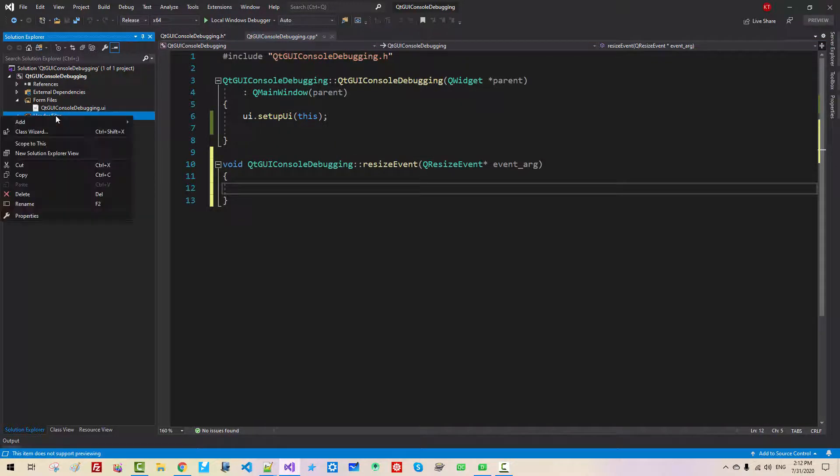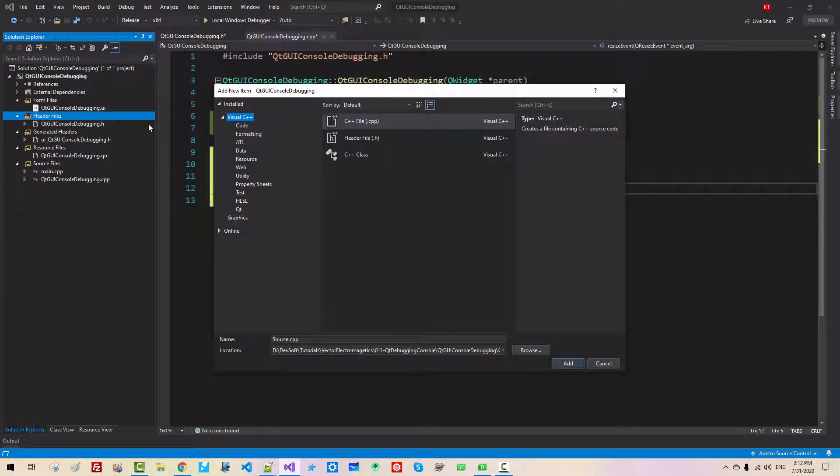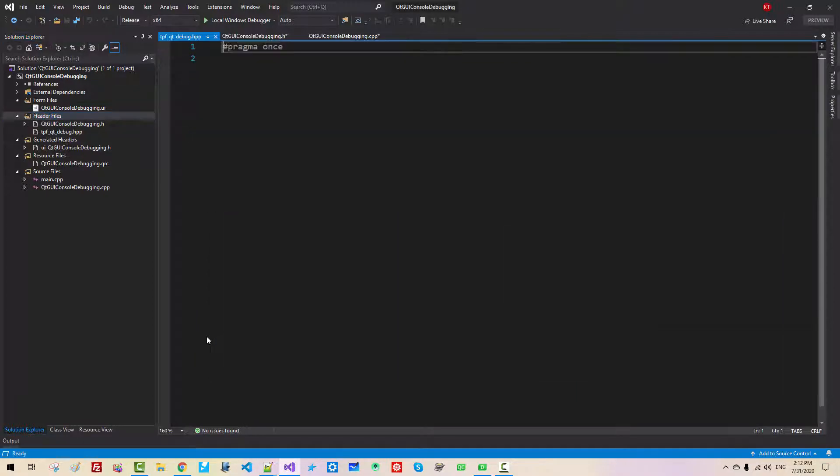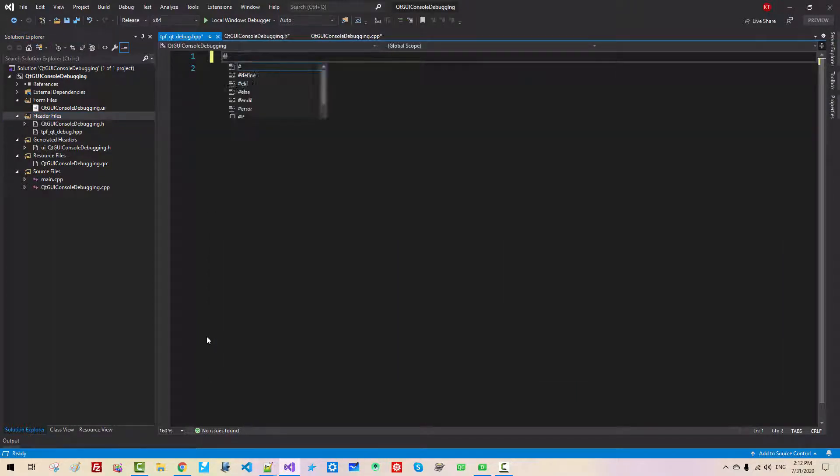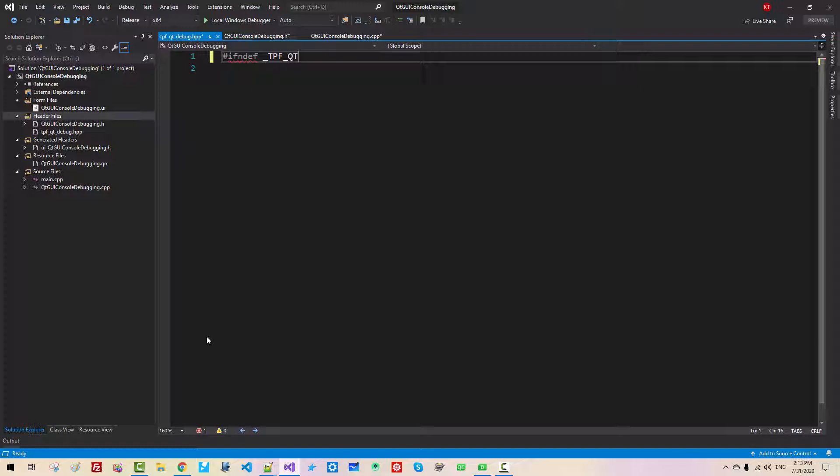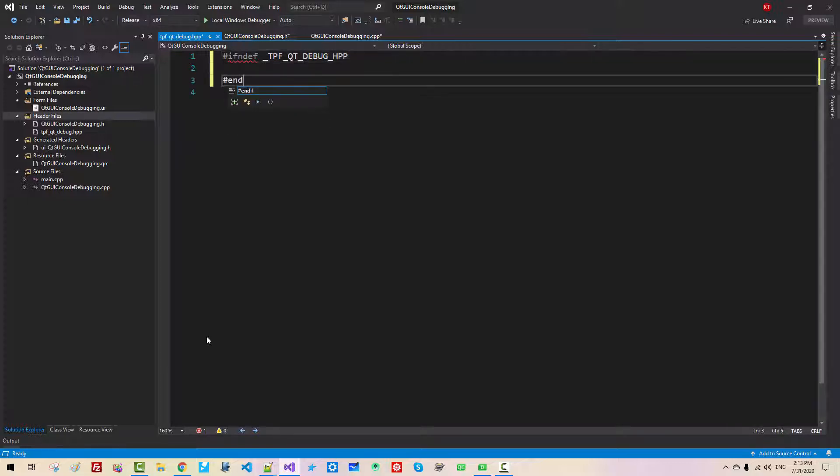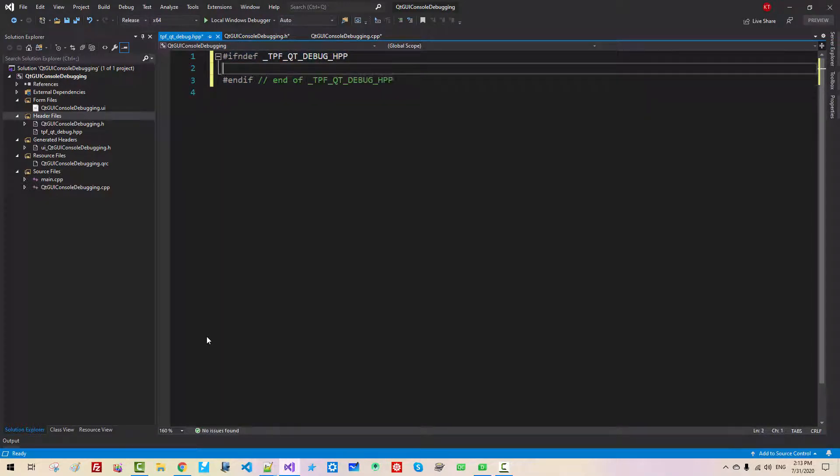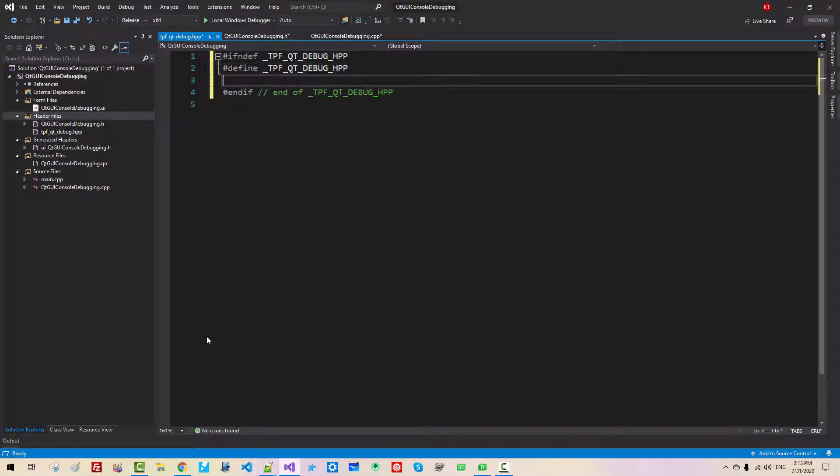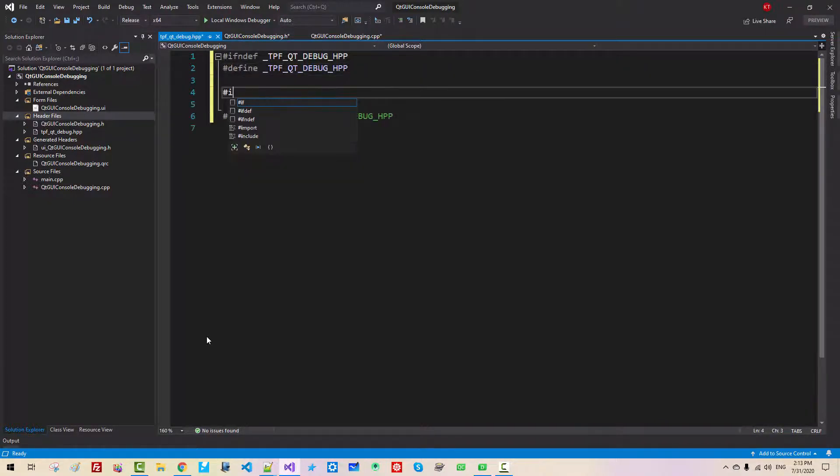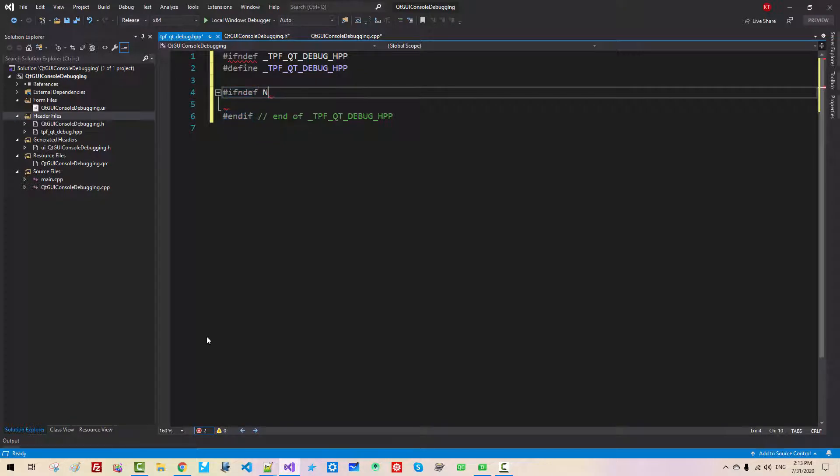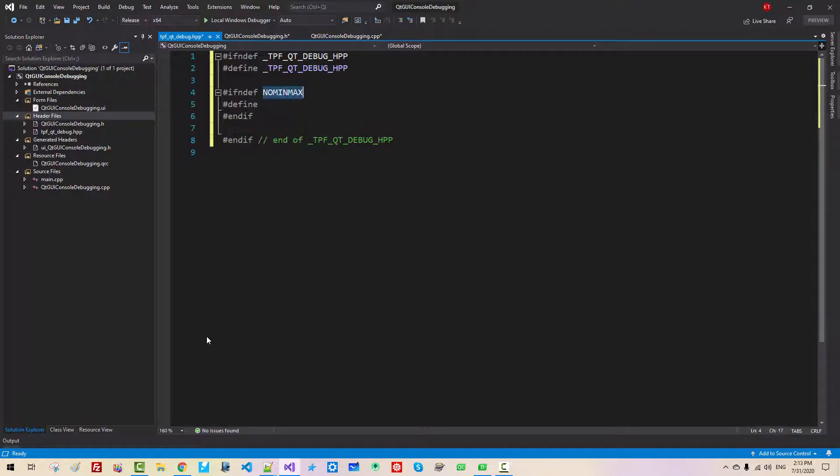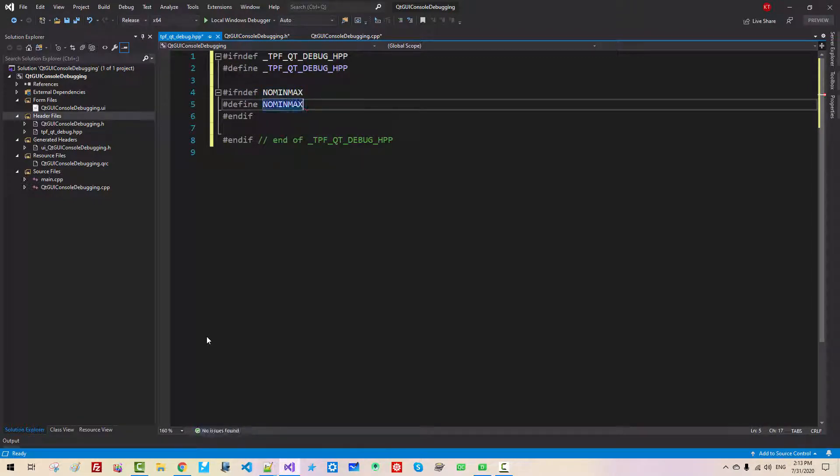Now right-click header files, Add new item, Header, TalkPlayFun Qt Debug dot hpp, hit Enter. If not def Qt TalkPlayFun Qt. If not def no min-max and if, define no min-max. About this macro, I discussed in previous episode.